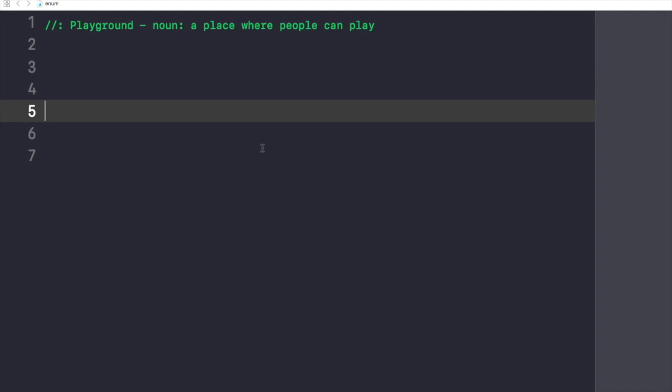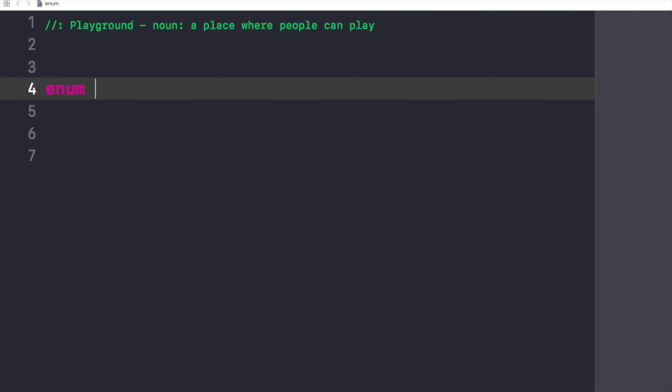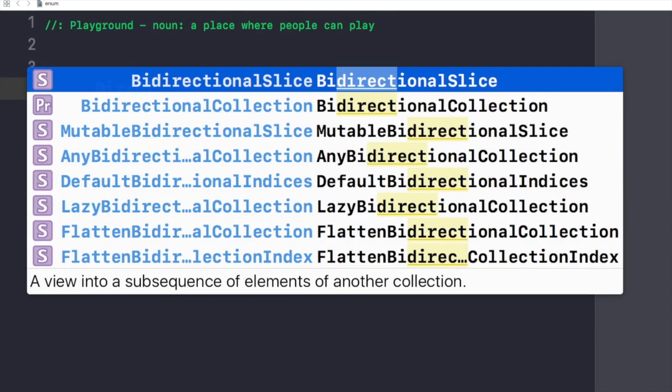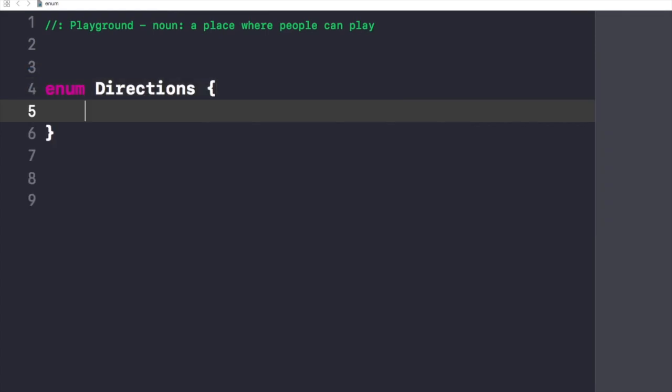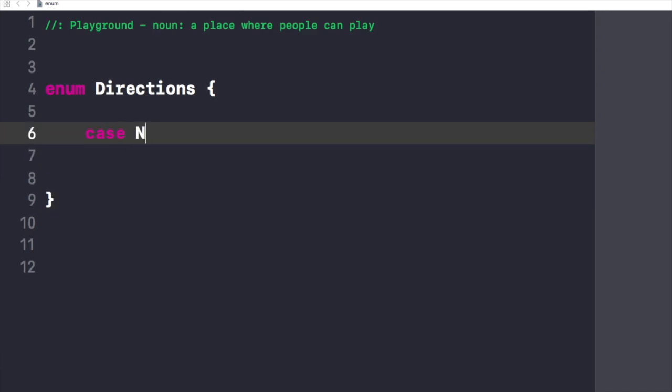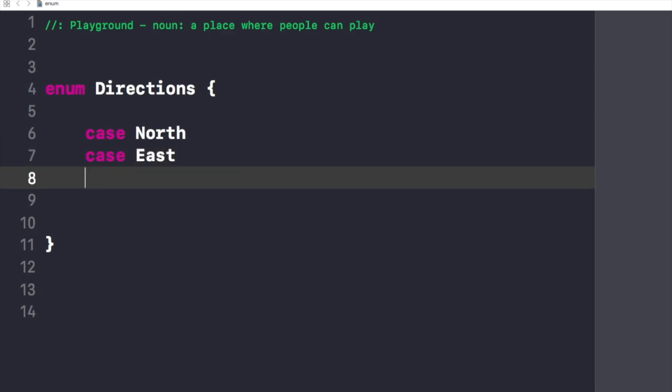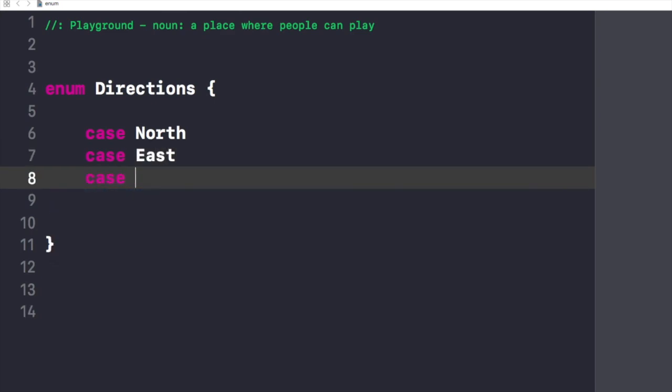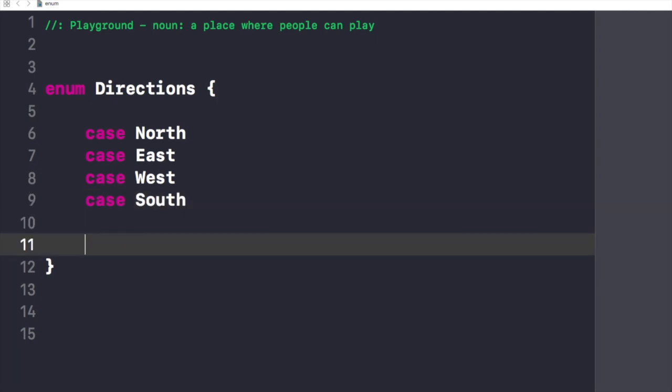So let's jump right into our Xcode playground and write enum and I'll name it Directions. Now I'll take all four directions: first one is North, second one is East, third one is West, and the fourth one is South.